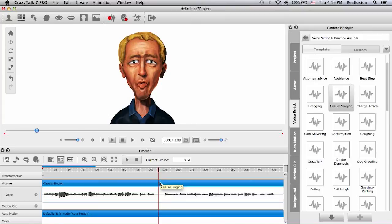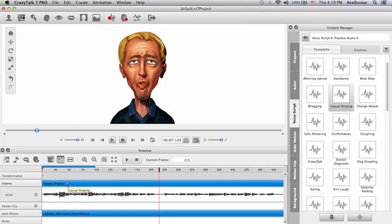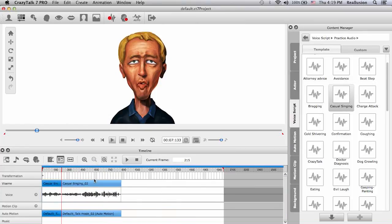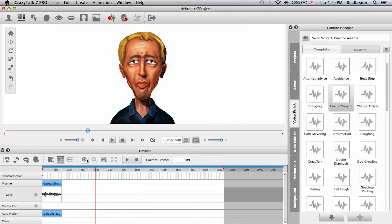I can do this both ways. I can right click on top of the track and this will prompt a little menu, or I can activate it over here with the functions option. I can break the track and then delete the second part.